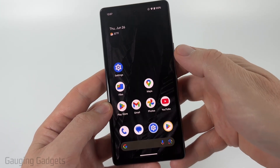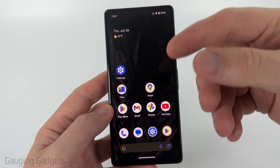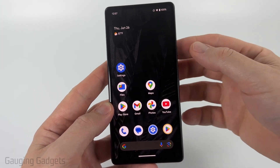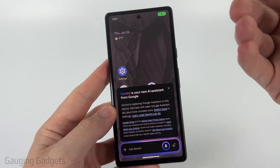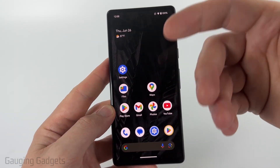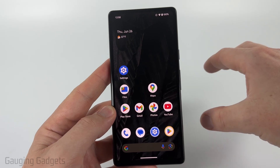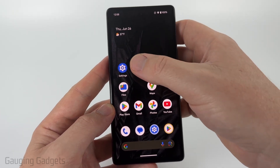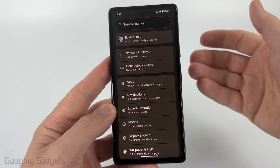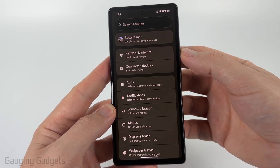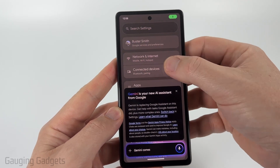Even if you've uninstalled the Gemini app, Gemini will still work. As you can see, if I hold down the power button, it'll bring up Gemini. So there are still some settings to disable in order to completely turn off Gemini. Let's go into the settings.